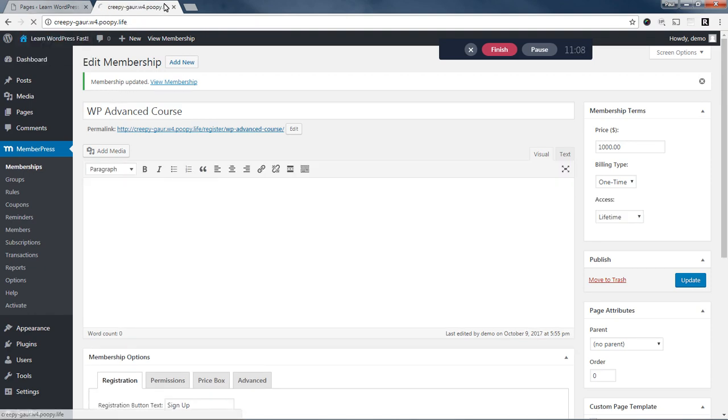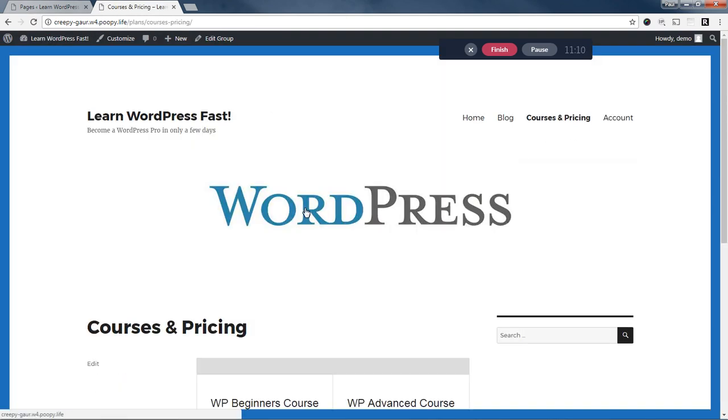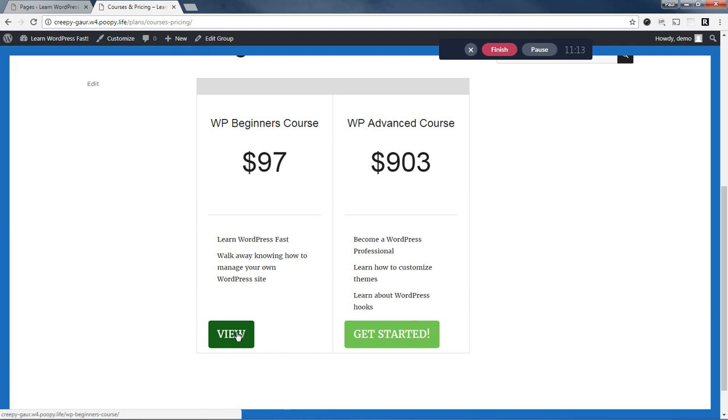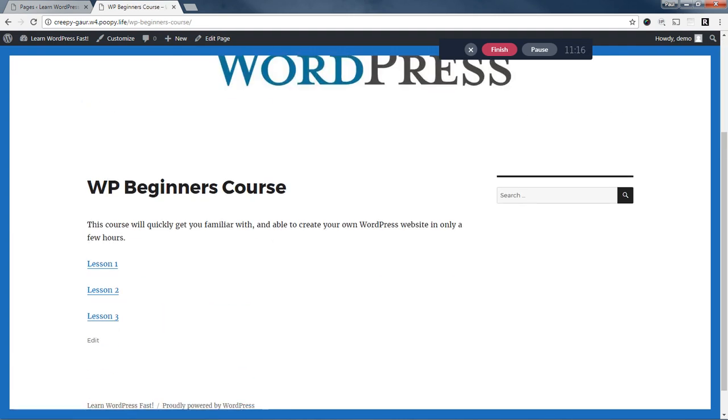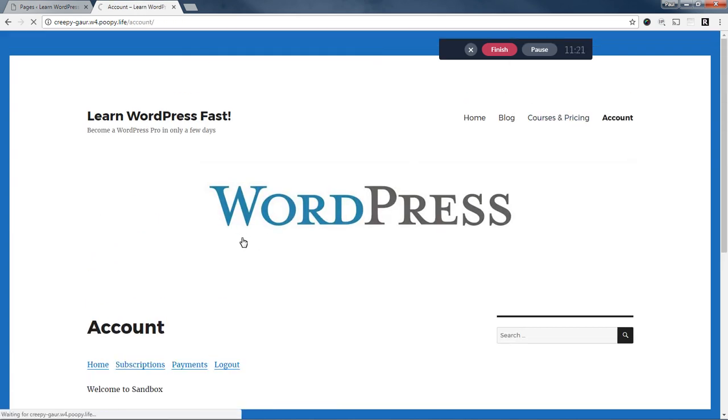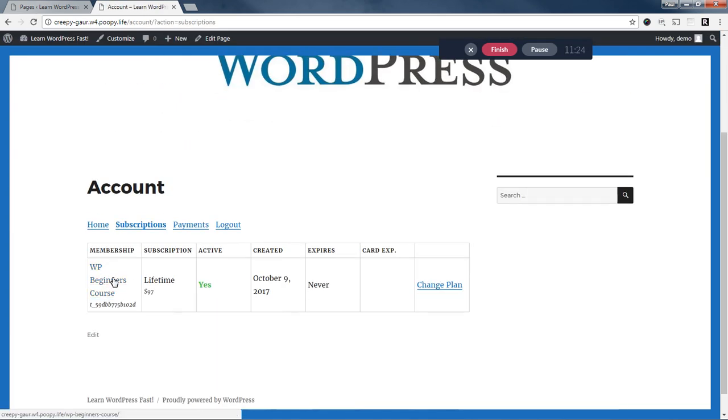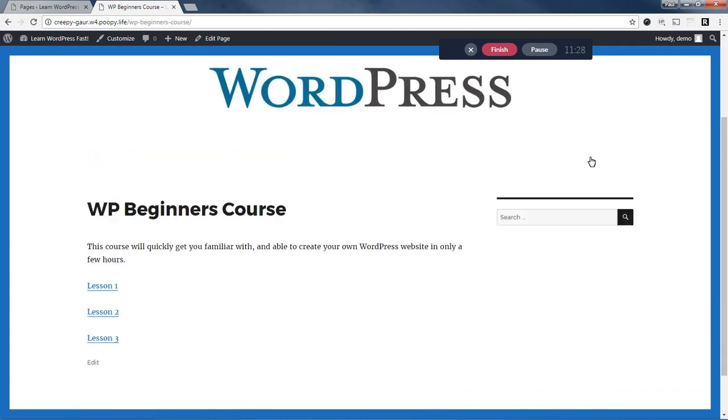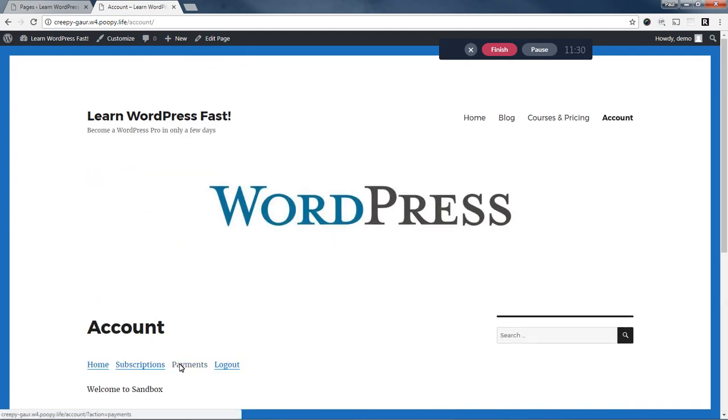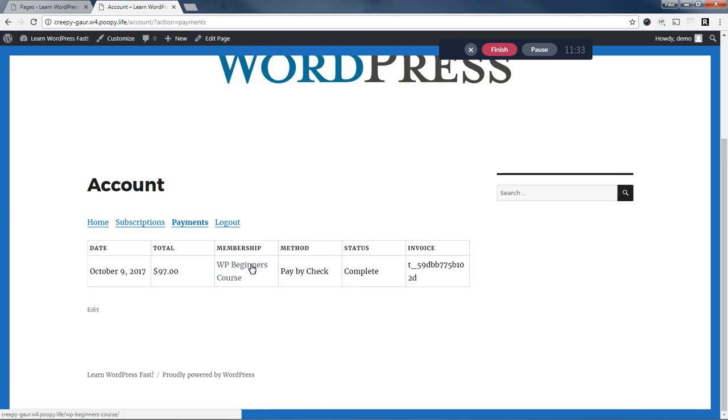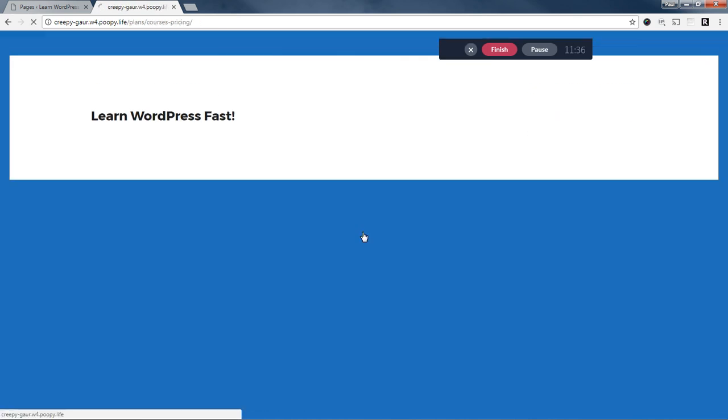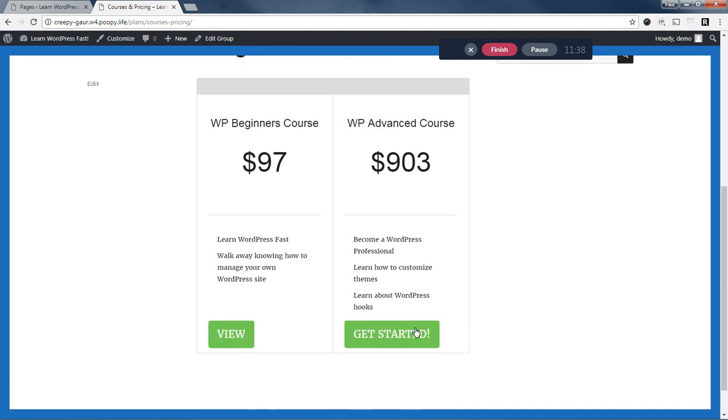Now, if we look at this from the front end, if I click courses and pricing, this button now says view. And if I click it, it'll take me to that beginners course link. If I land on my account page, I can click subscriptions and now this is linked. And if I click the link, it takes me right to the course. If I click on the payments tab, if that's where I end up somehow, I can click the link here as well. So now as a user, I've got multiple ways to be able to get to the content that I've purchased.